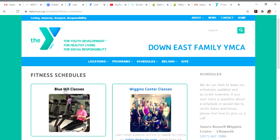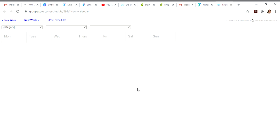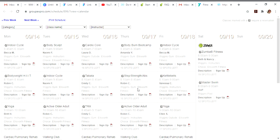Know whether you want to sign up for a class in Blue Hill or a class at the Wiggins Center. I want to sign up for a class at the Wiggins Center, so here we go.